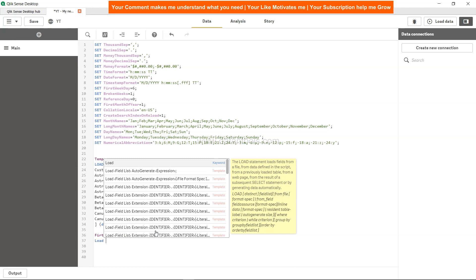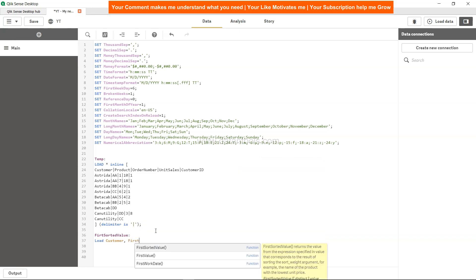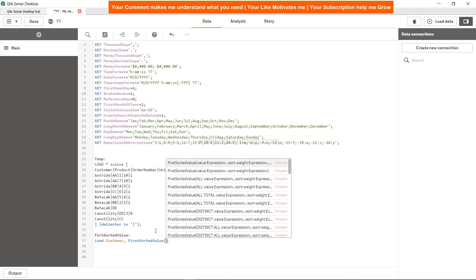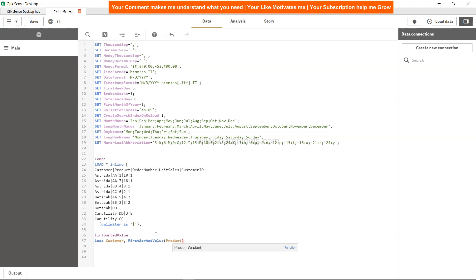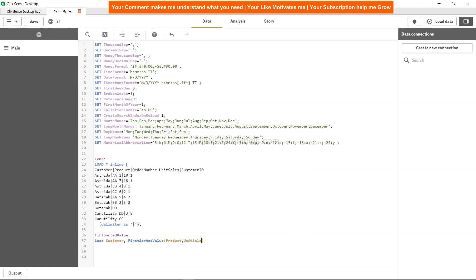So let's see — FirstSortedValue — and then we will simply say load. We will get the customer because we need to group it by customer. Then we will apply the FirstSortedValue function, and within it we want the product information and we want it based on the maximum unit sales.